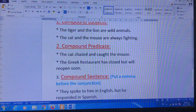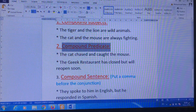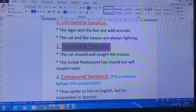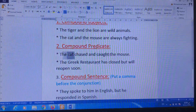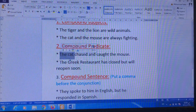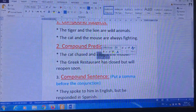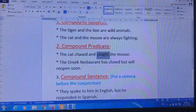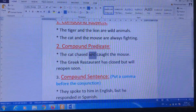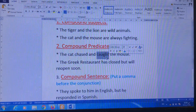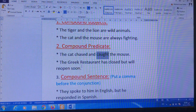Number two: we can use 'and,' 'but,' or 'or' to combine compound predicates. What is a compound predicate? It means you will find two verbs in the sentence. For example, 'The cat chased and caught the mouse.' I have 'the cat' as the subject. After it, I have 'chased' — this is one verb — and 'caught' — another verb. The word 'and' links between the action 'chased' and the action 'caught.' When I say compound predicate, 'and,' 'but,' or 'or' links between two actions, or two verbs, in the sentence.